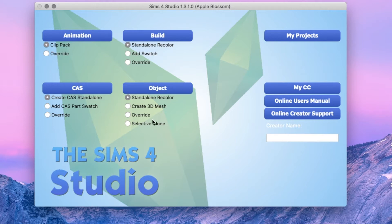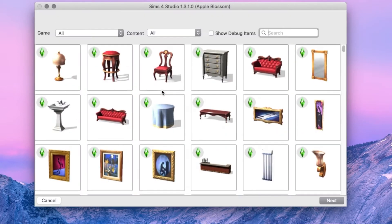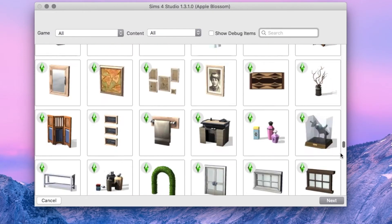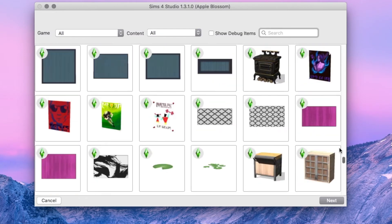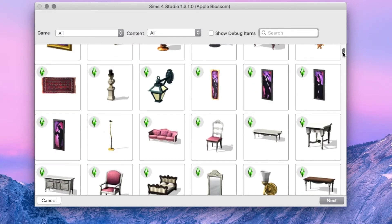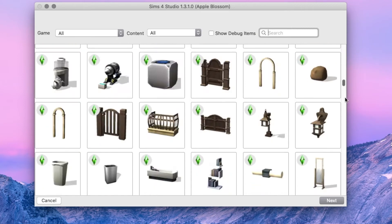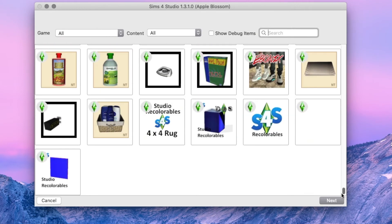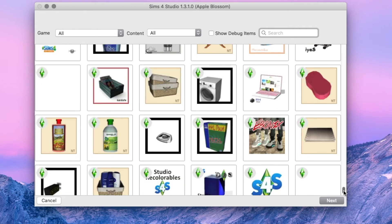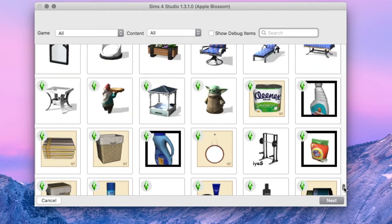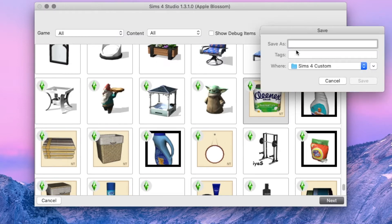The first thing you're going to want to do is make sure that standalone recolor is selected, and then you're going to hit object. Then you're going to scroll down. For this video I've included a link to the exact item that I've used. It's this one, the Kleenex recolor.